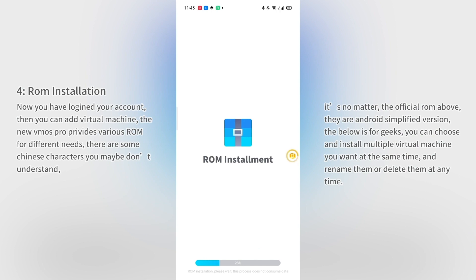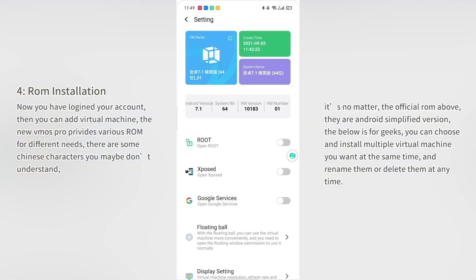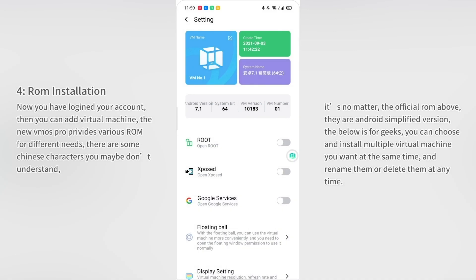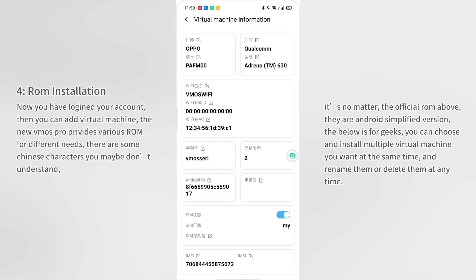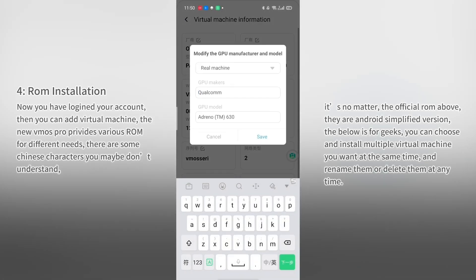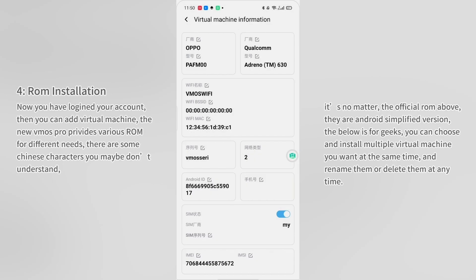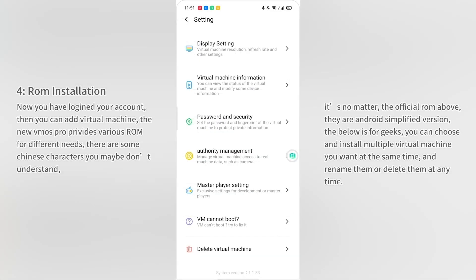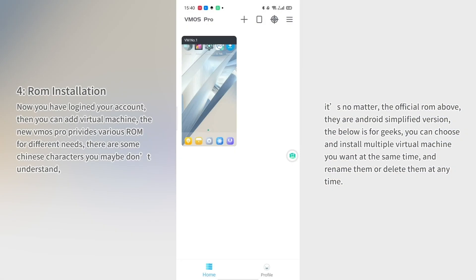Click the virtual machine screen and enter the settings. Here you can set the virtual machine name, view its status, and modify device information as you wish. To delete a virtual machine, click the virtual machine screen, enter the settings, slide to the bottom, and select delete.